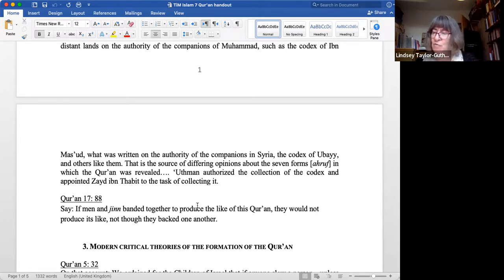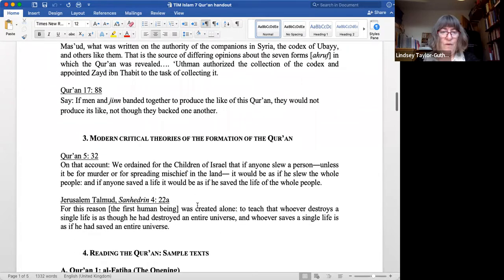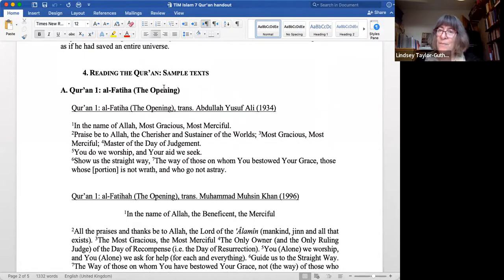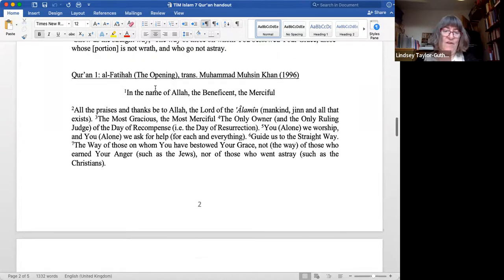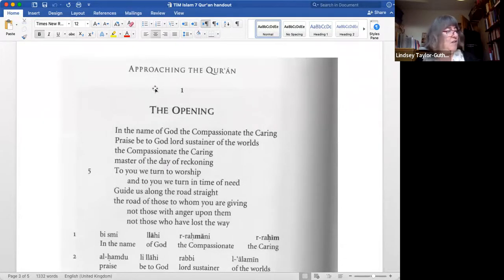Having talked quite a bit about the Quran, we should read some of it. We're going to start with the first surah, Al-Fatihah, and look at it in some depth, then look at some others more quickly. It's the one recited every day in prayer. We're going to look at this translation from Michael Sells' book 'Approaching the Quran.'